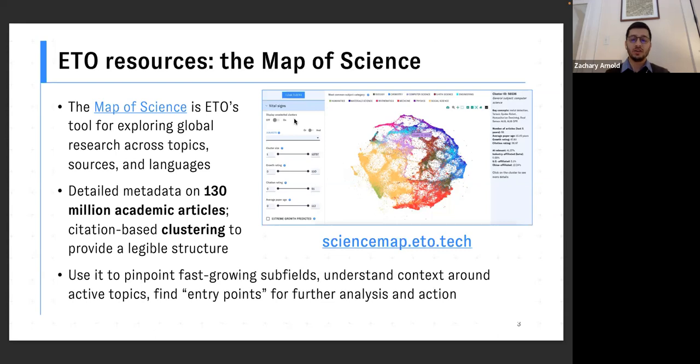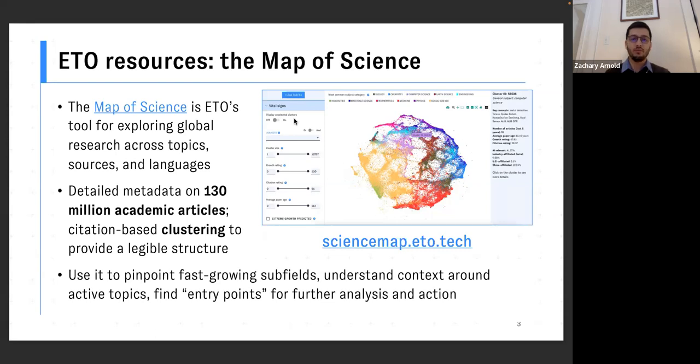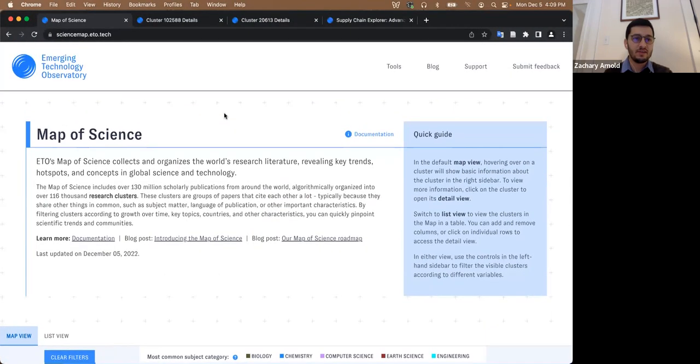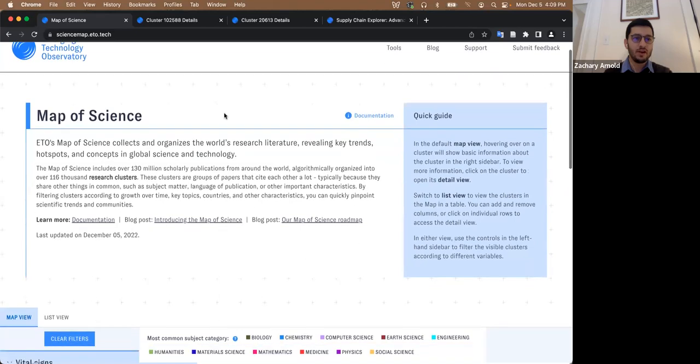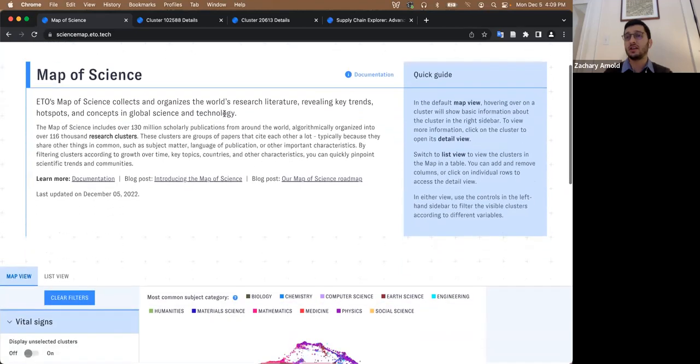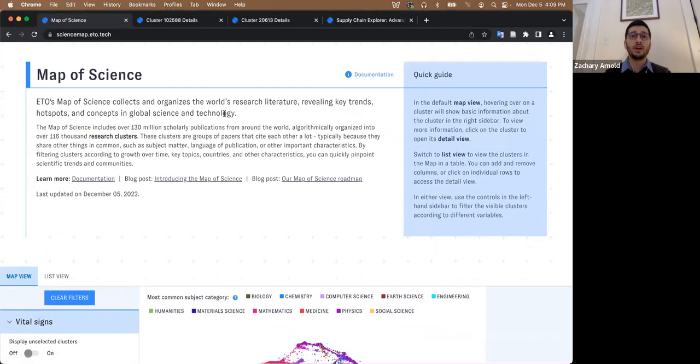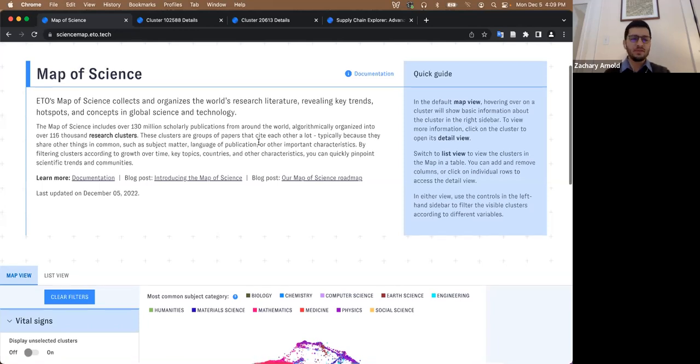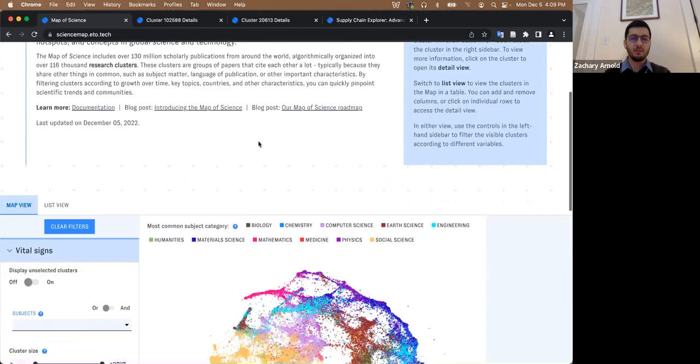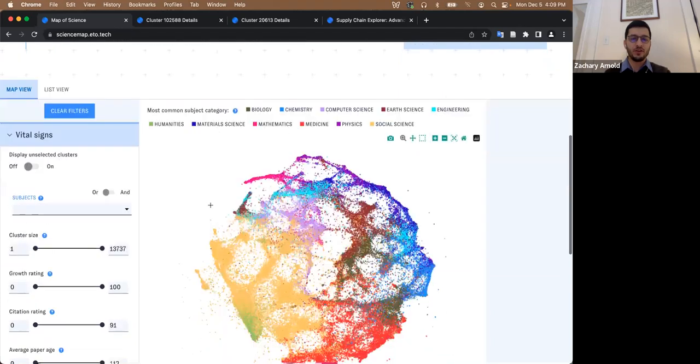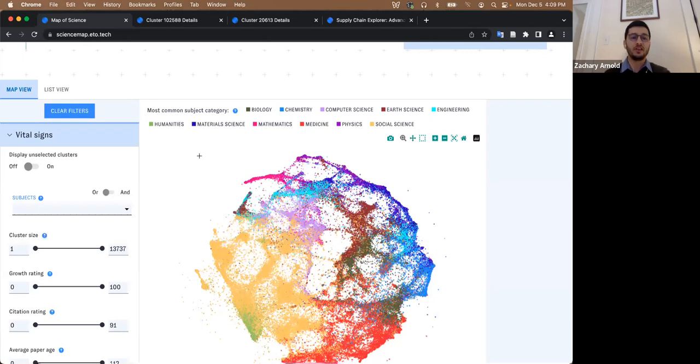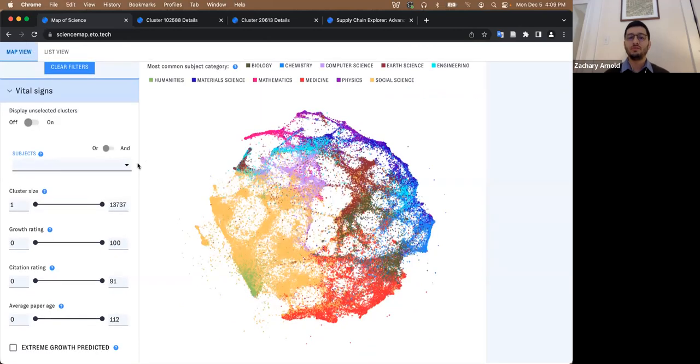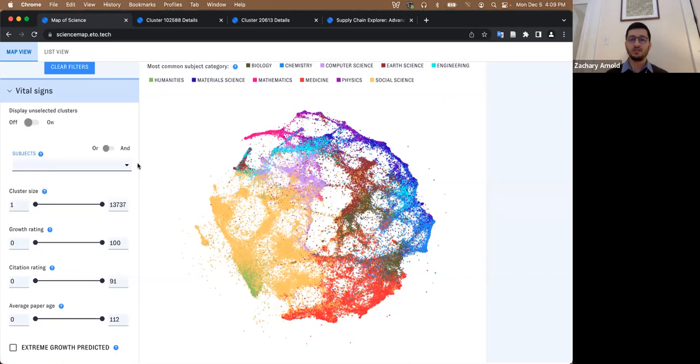So I'm actually going to share a live demo of how the Map of Science works. The Map of Science, this view we like to call the dots, it's a 2D visualization of all the 100,000 plus clusters in our data set. And what we do is we make these groupings filterable and sortable in a number of different ways.